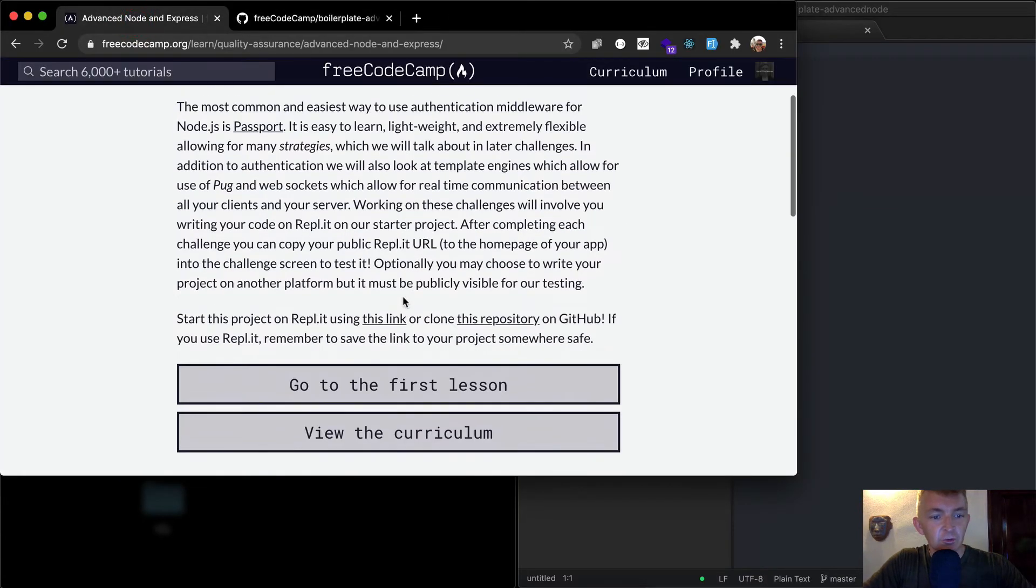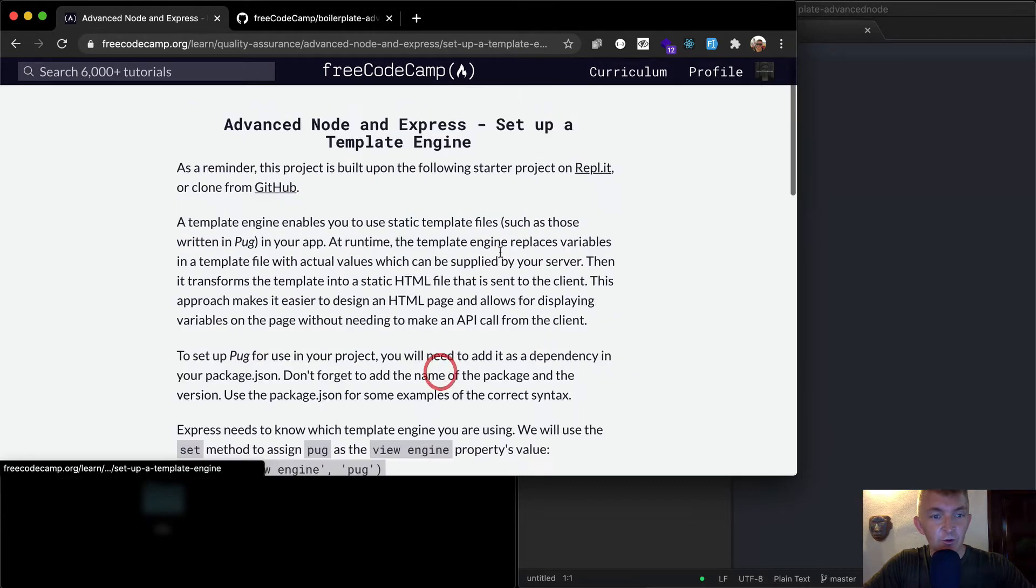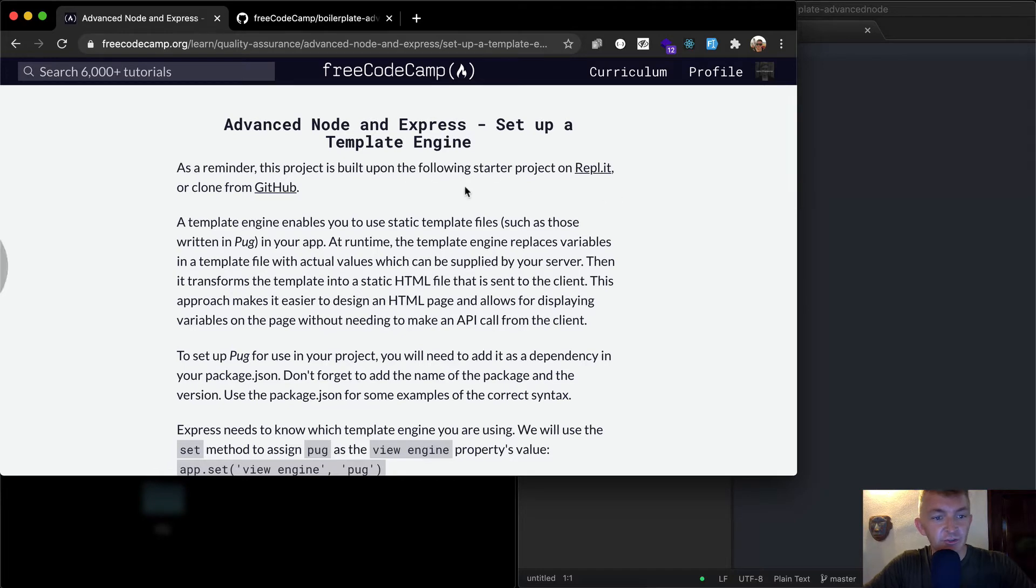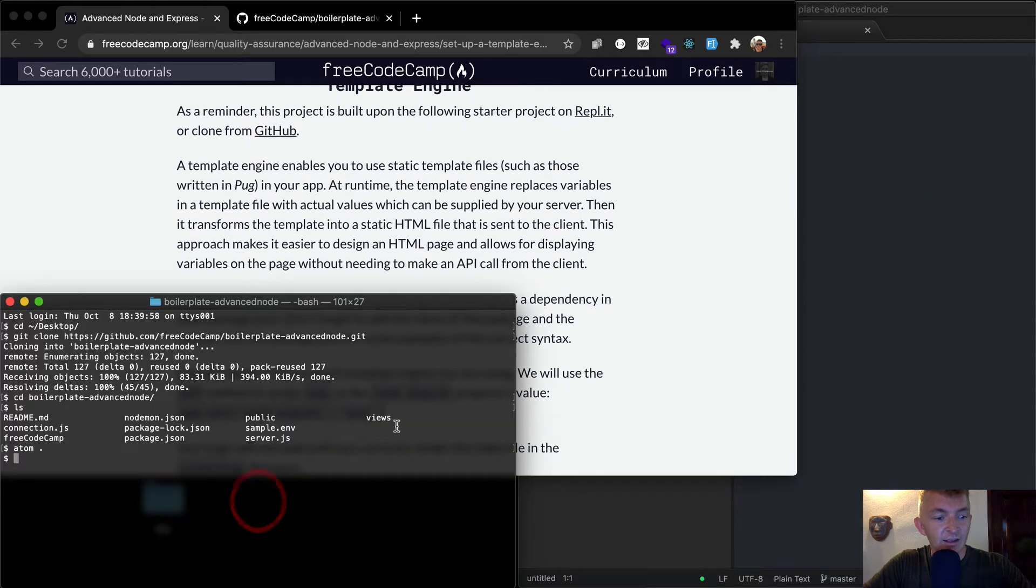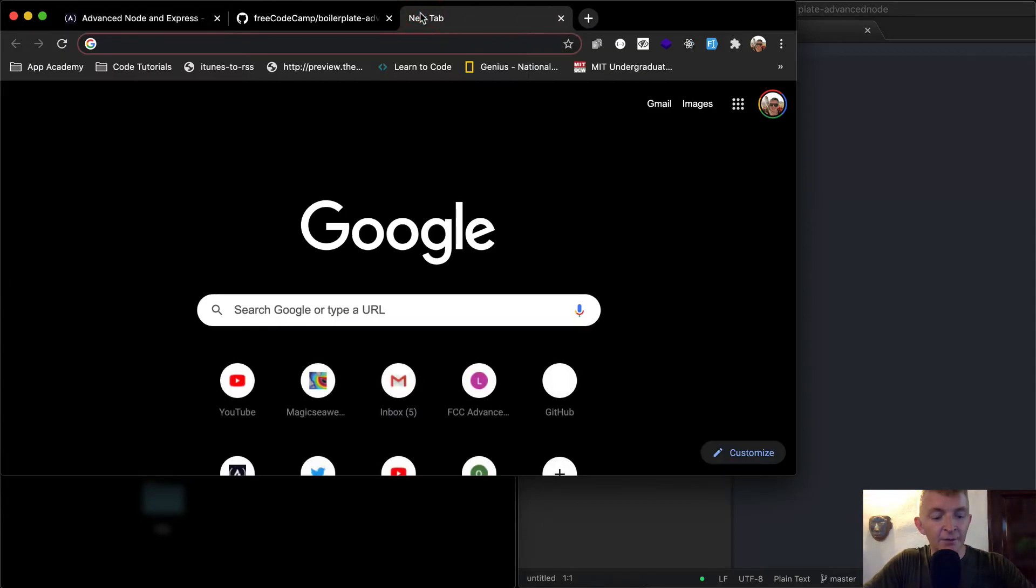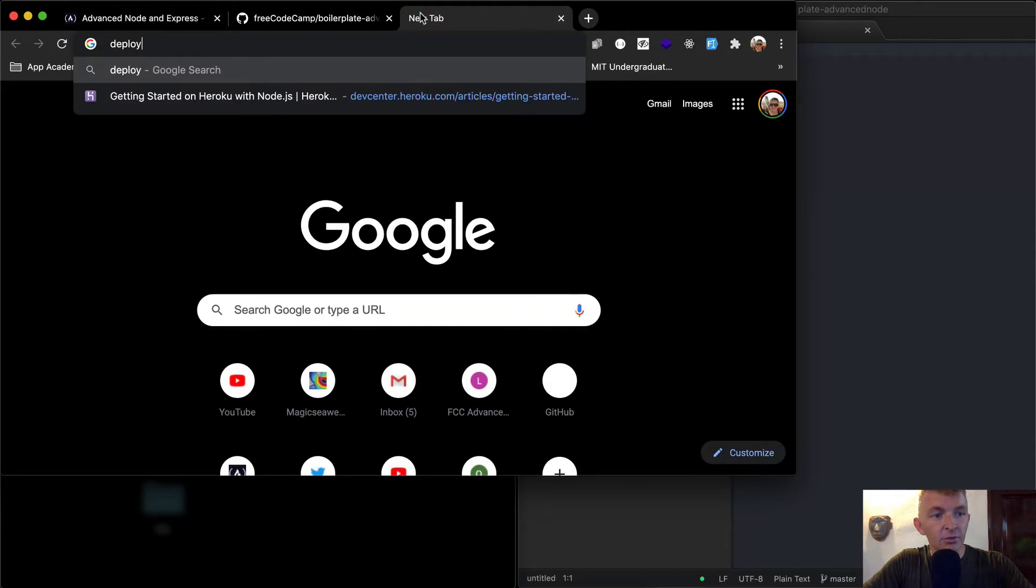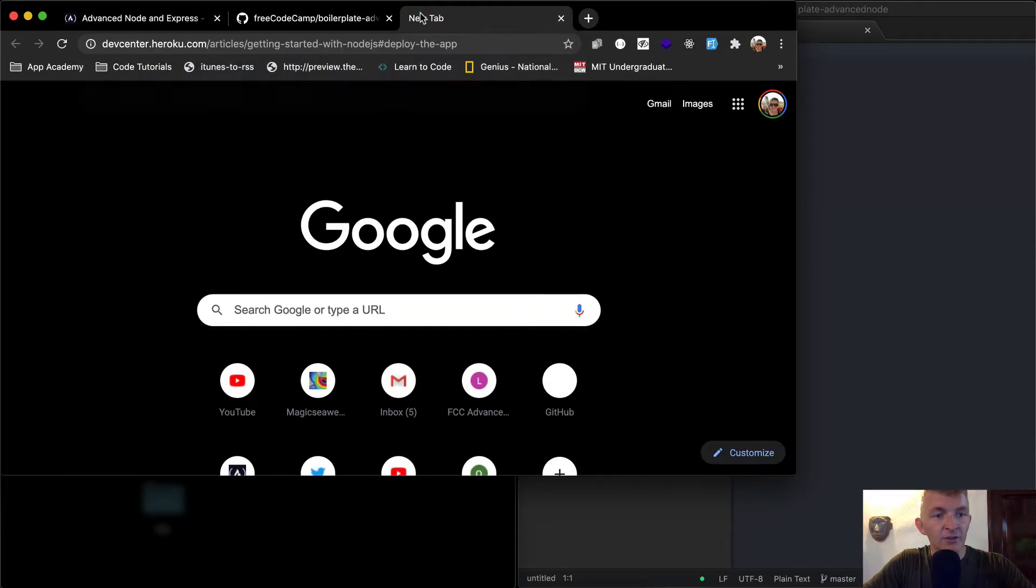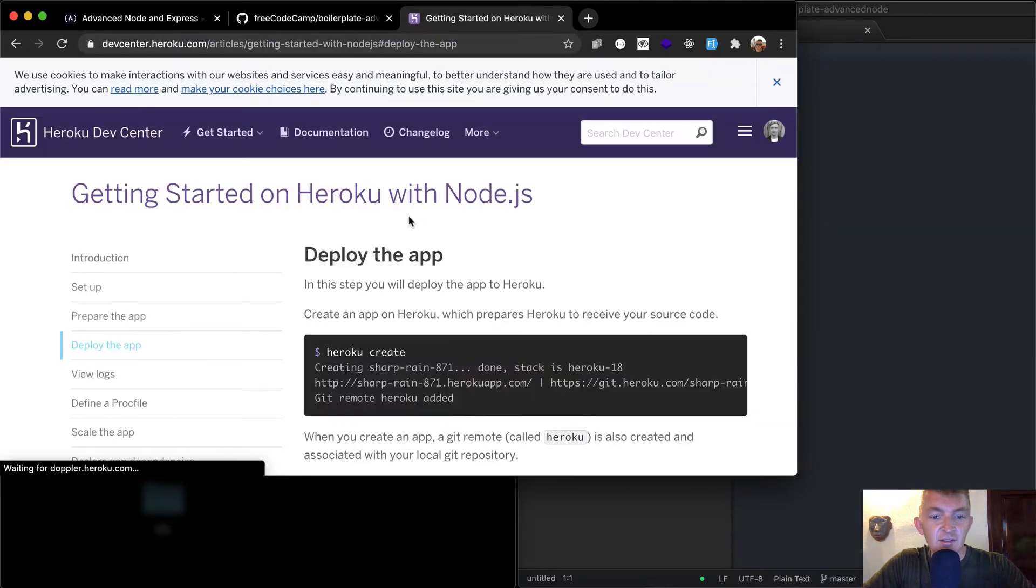So yeah, we want to start it on there. And if you remember to save the link somewhere safe. So we're going to go to our first lesson. As a reminder, this project is built on here. So yeah, I guess the first thing that we could do is deploy a node app to Heroku. So deploy, get started with node deployed, getting started with node.js.